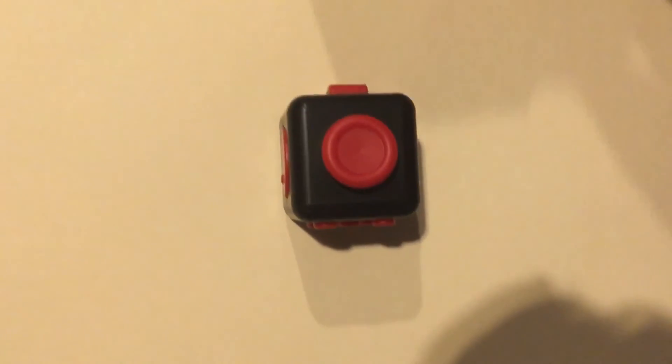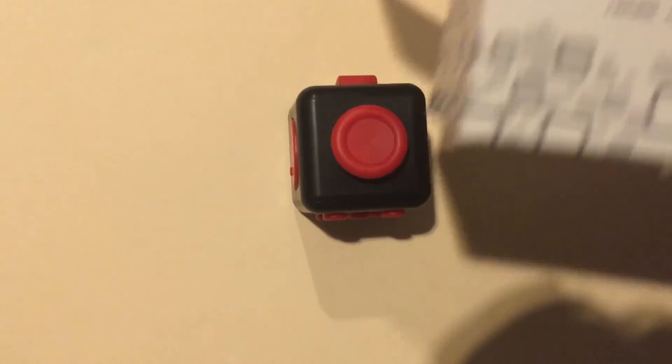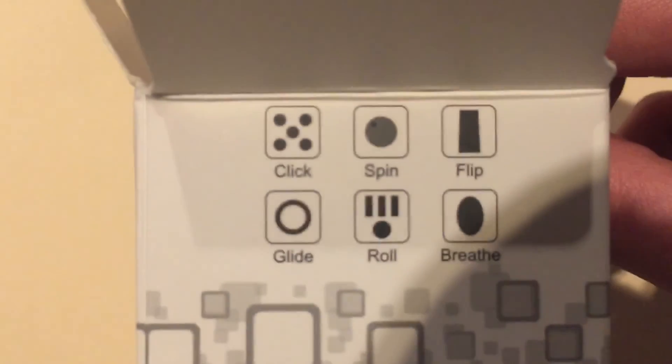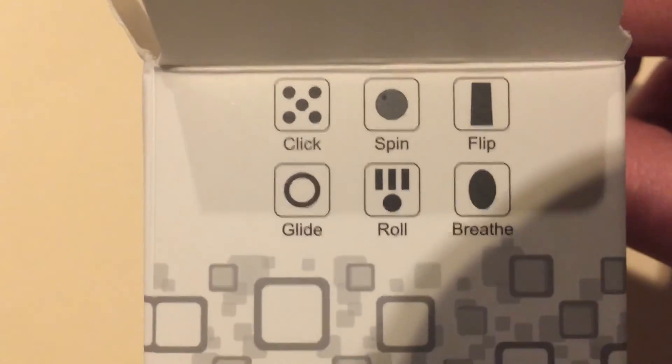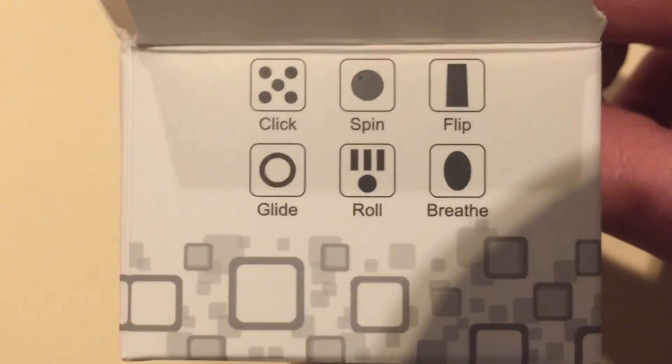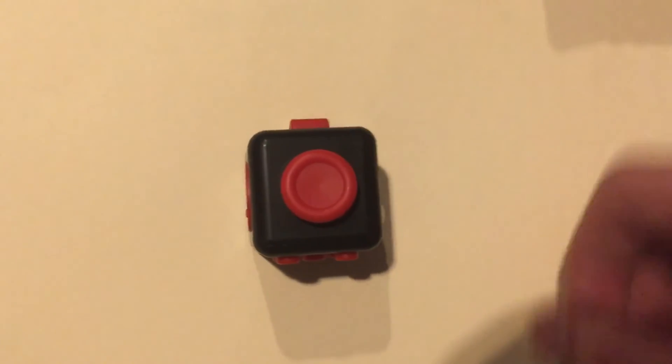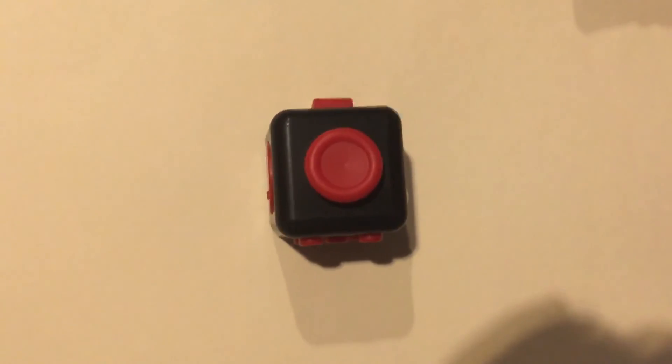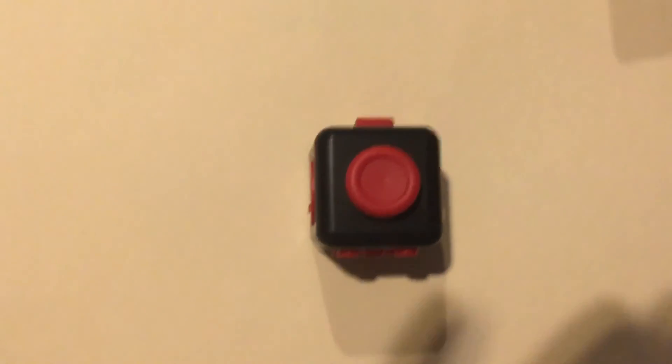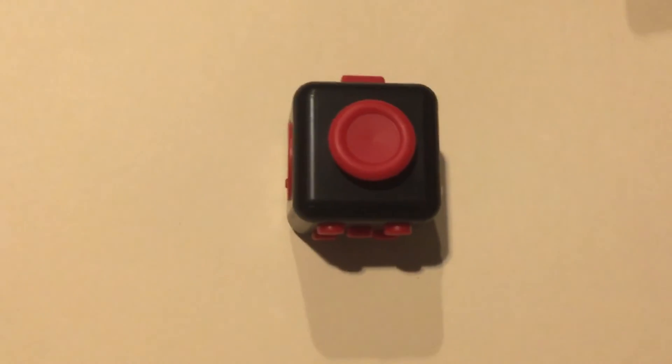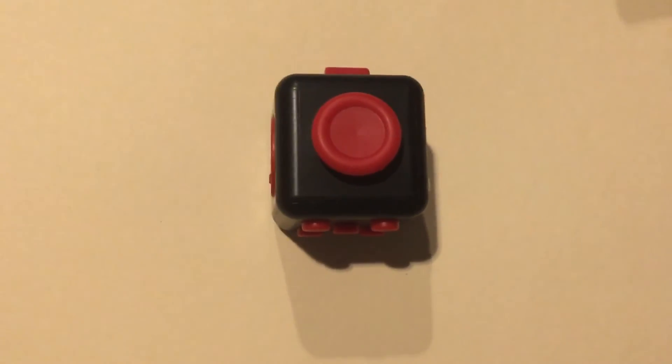Just wanted to show you guys the fidget cube. Again, here's the box. Very nice. Click, spin, flip, glide, roll, and breathe. If you guys enjoyed this little unboxing and want to see more, hit the thumbs up button. Be sure to subscribe, leave a comment below, and I'll see you guys later.